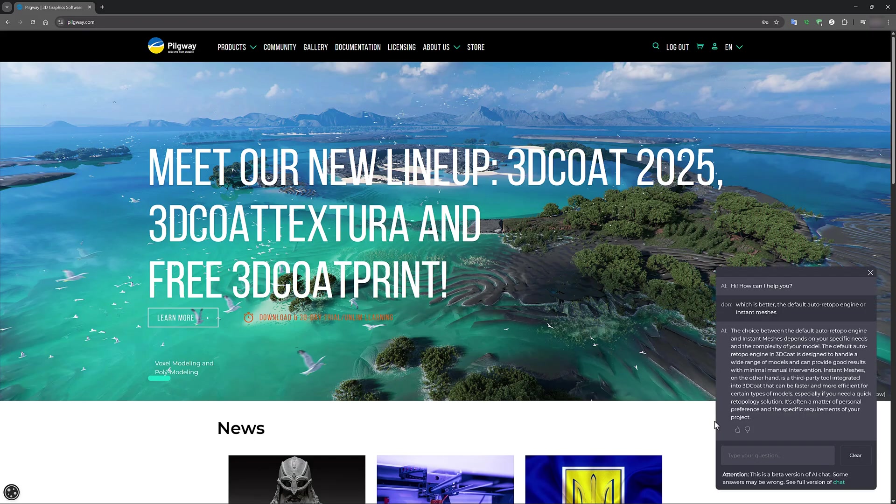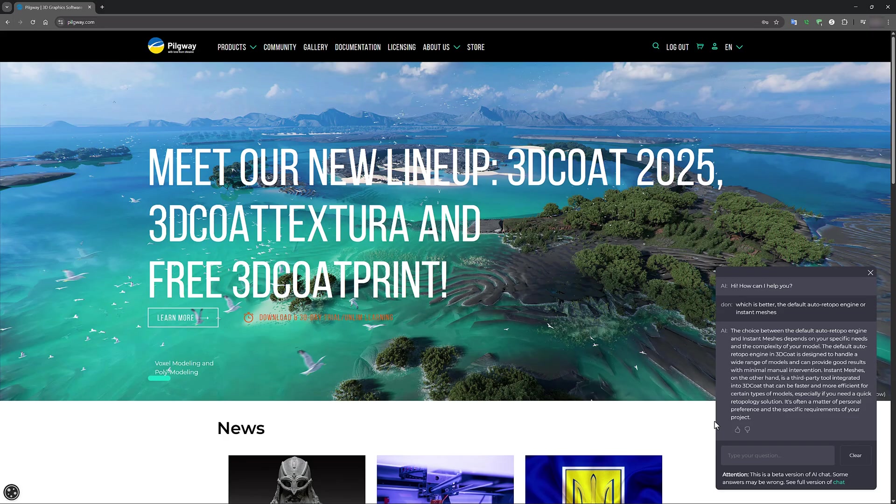The answer is the choice between the default auto retopo engine and instant meshes depends on your specific needs and the complexity of your model. The default auto retopo engine in 3D Coat is designed to handle a wide range of models and can provide good results with minimal manual intervention.